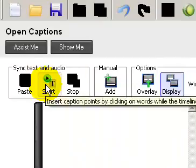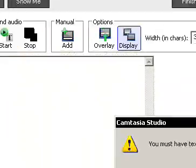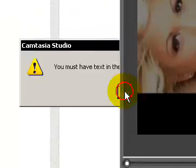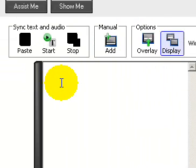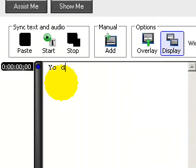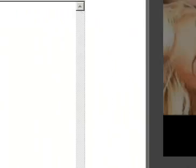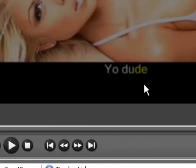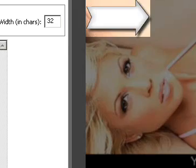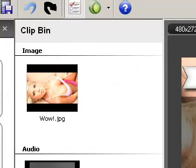And then you just hit, I just put like, yo dude. And that would be at the beginning. Right there, you could see it. And then I just click finish.